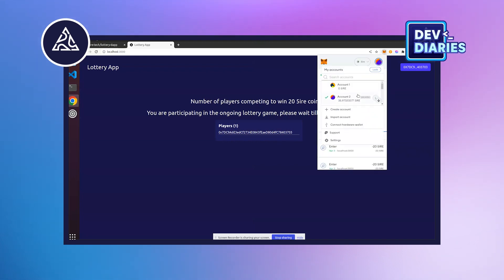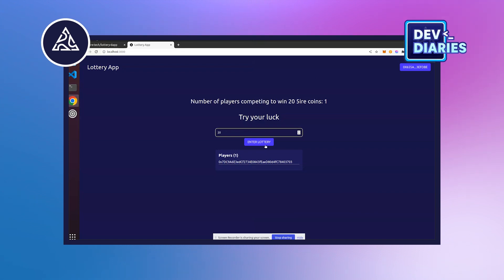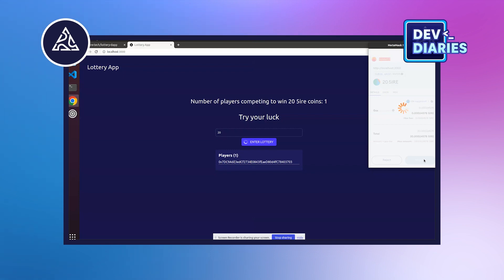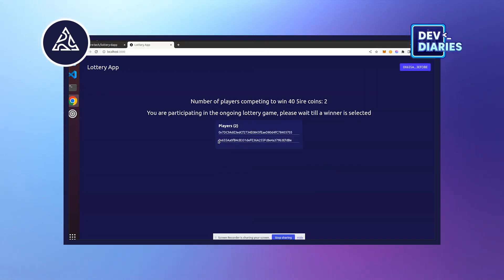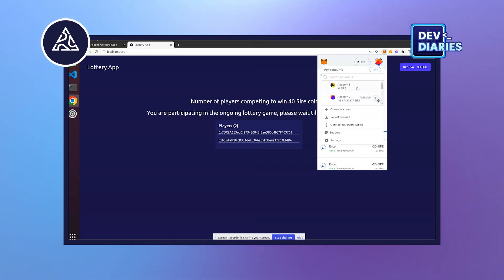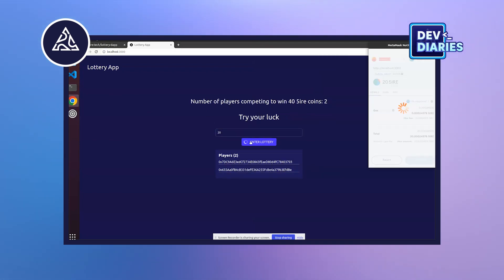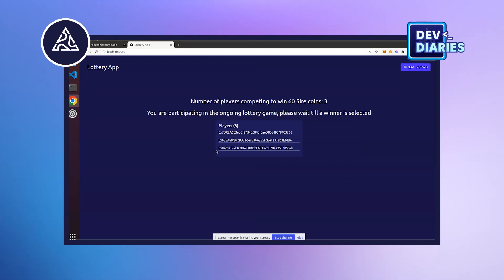Let's add one more account. Going to account 3 — we can enter the same amount or any other, it's your choice. Enter lottery. You can see account 3 with 25 tokens; confirm the transaction, it will take a few seconds. The second player has also participated. Let's play with four players — going to account 4, which has some balance. Account 4 enters the lottery; the third player has also entered.